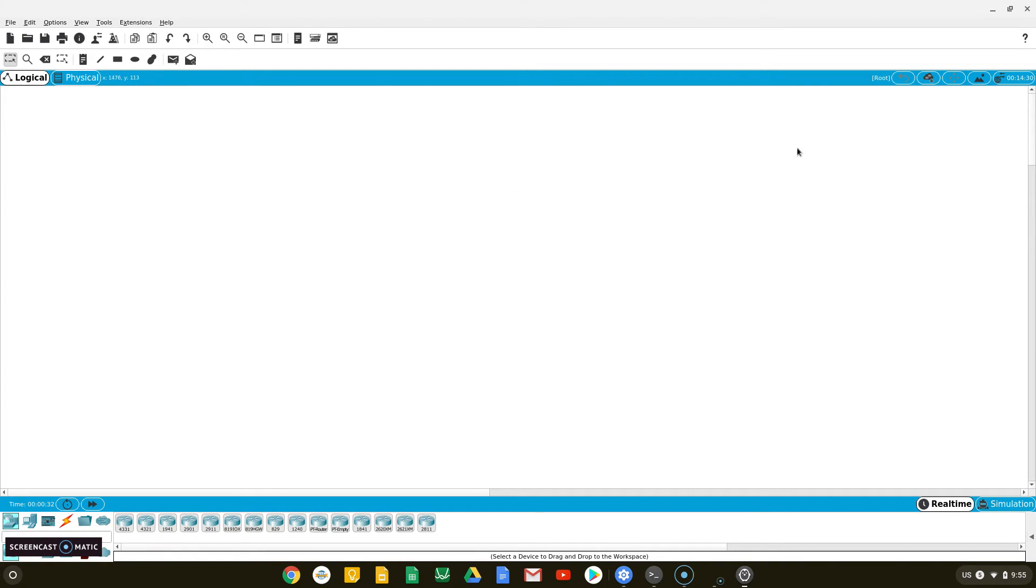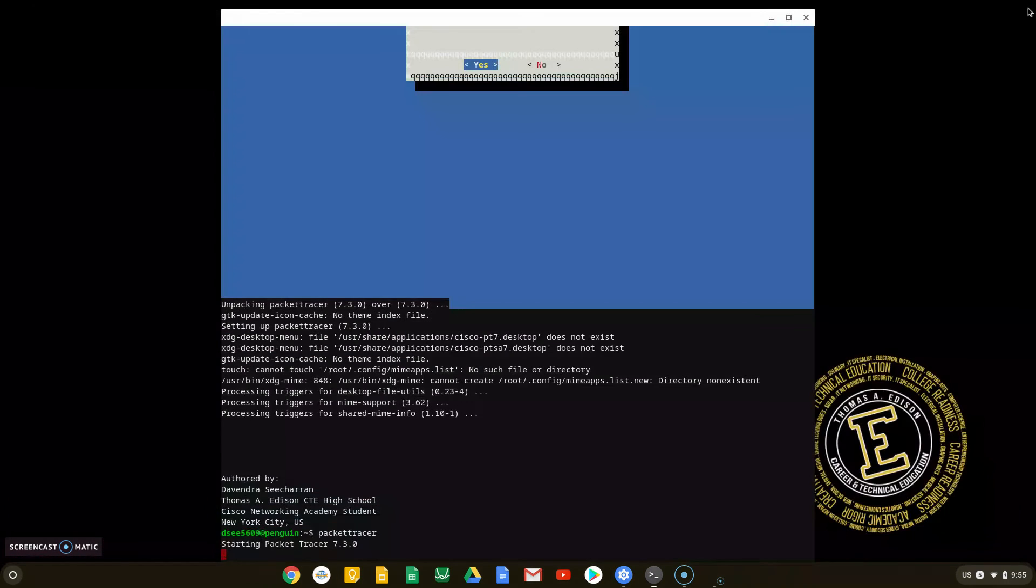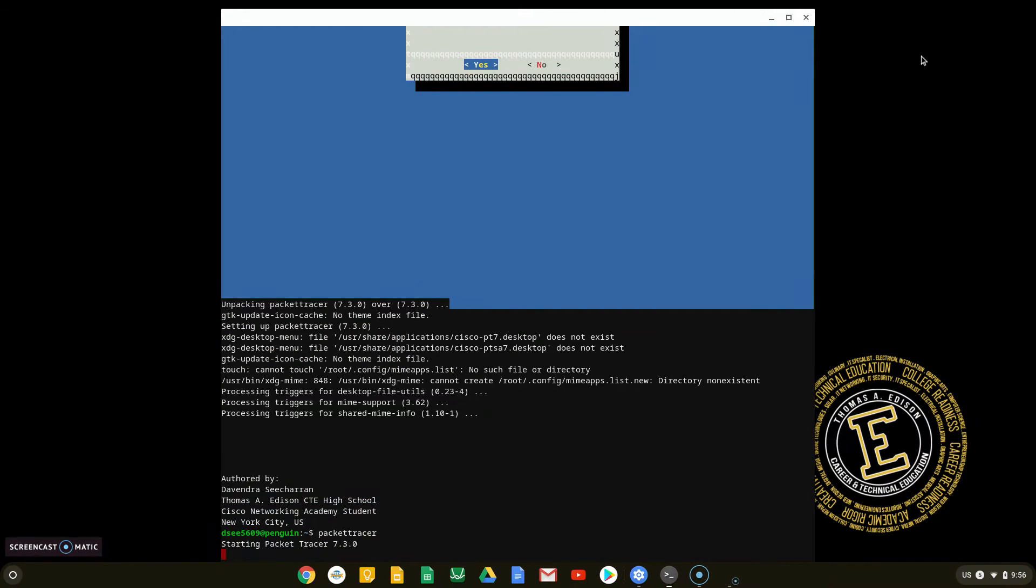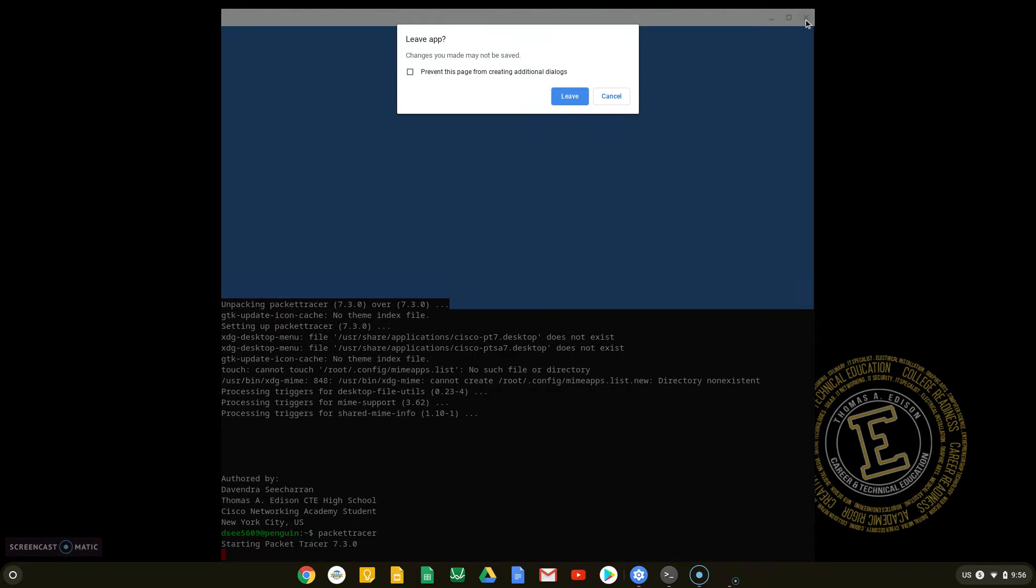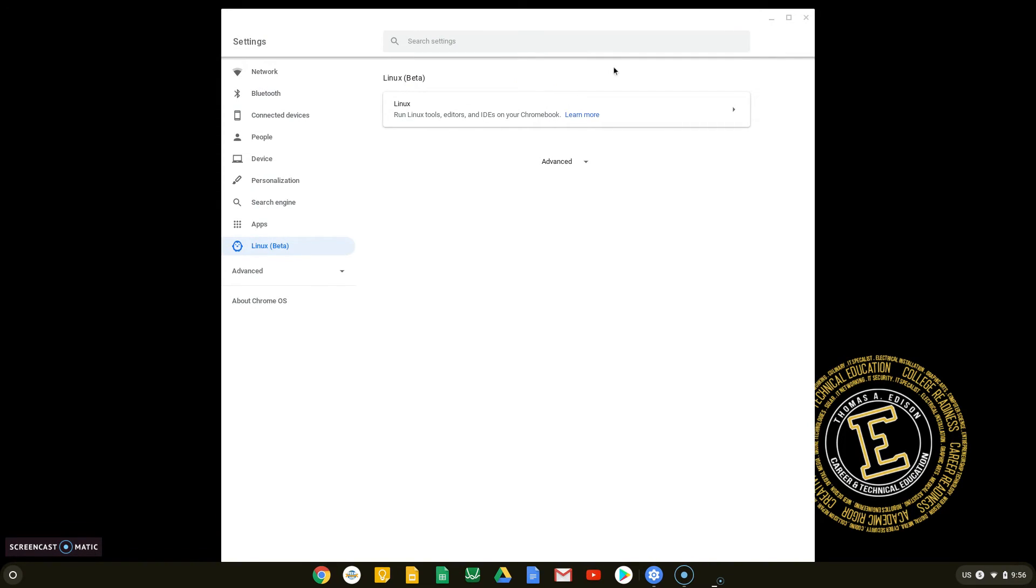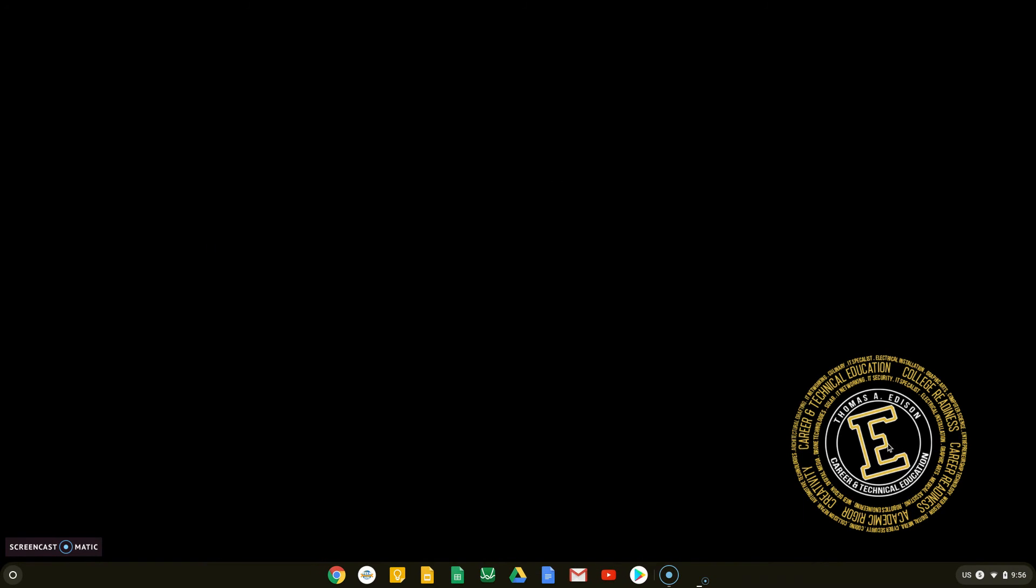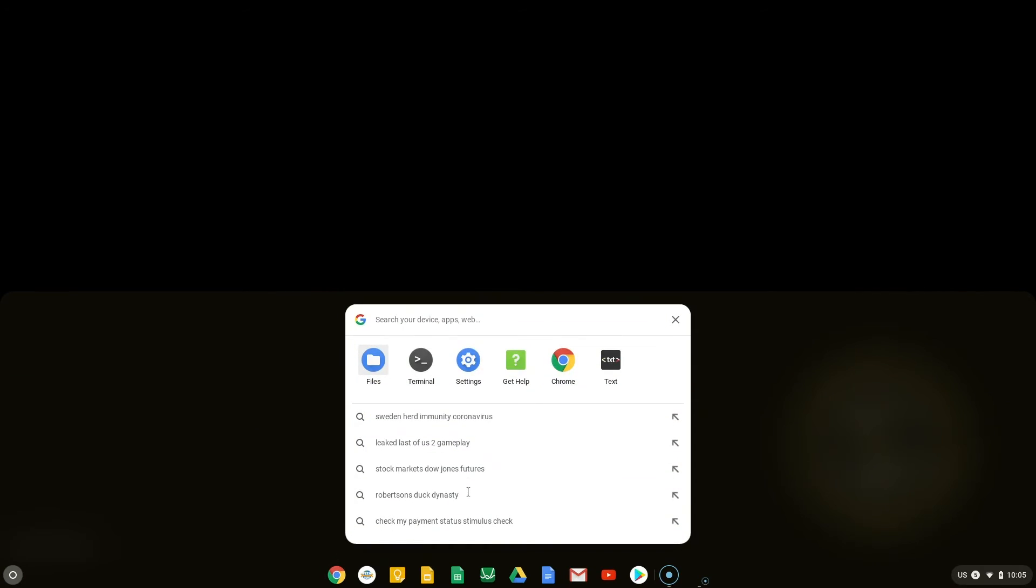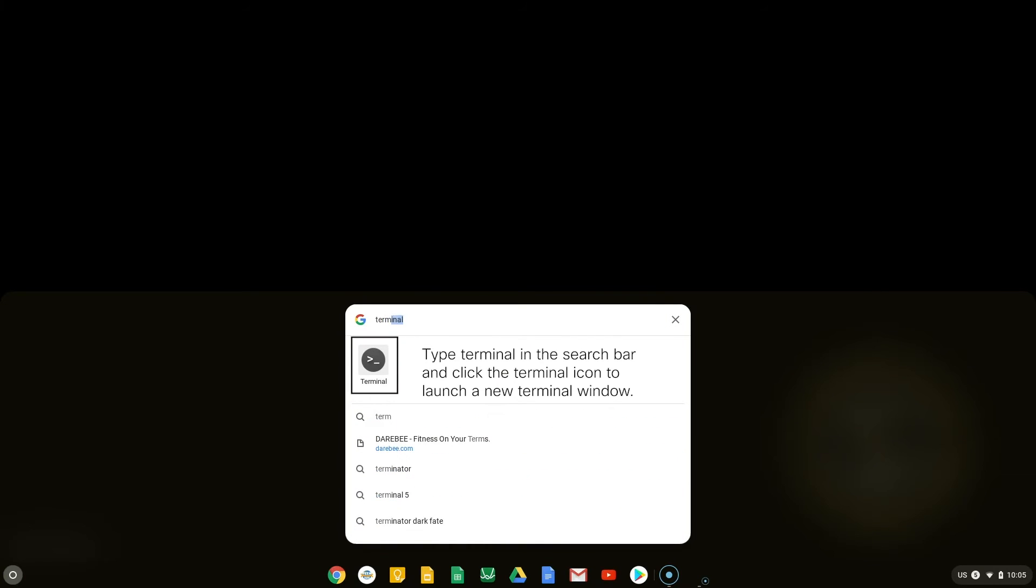Close all windows from the previous steps to proceed with the next step. Now, navigate to the circle icon in the lower left side of your screen. In the search box, type terminal and click on the terminal application icon to open terminal.